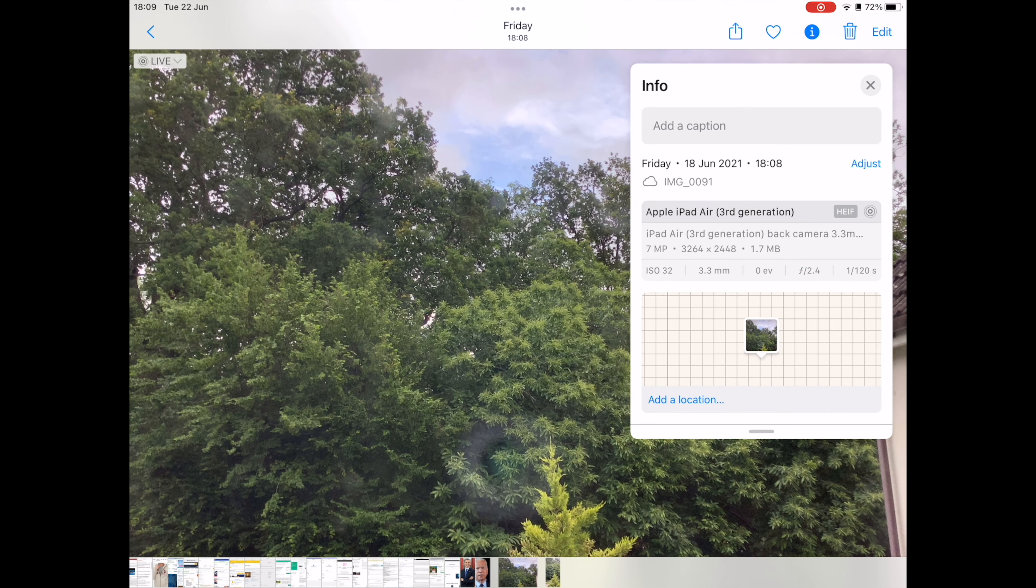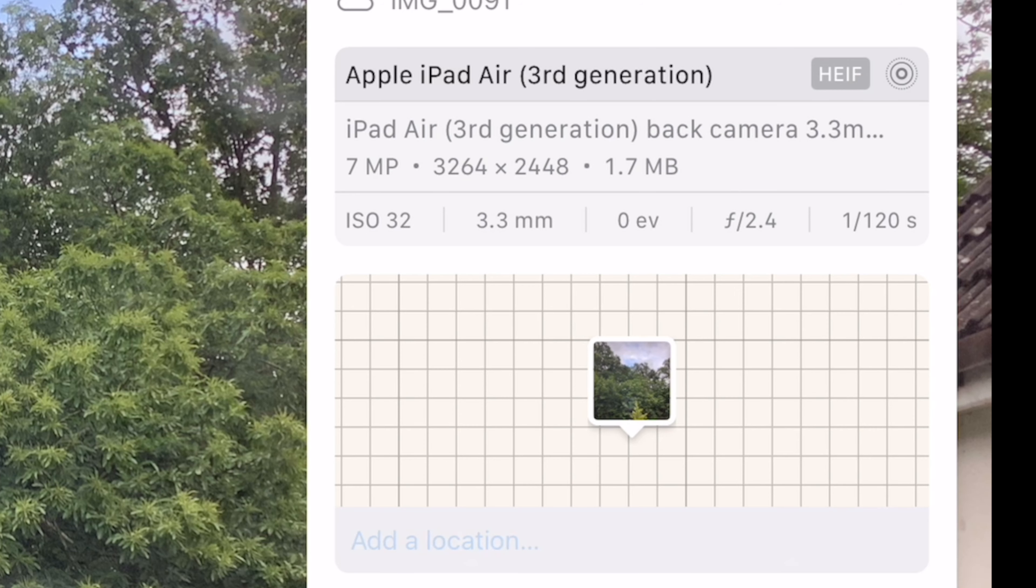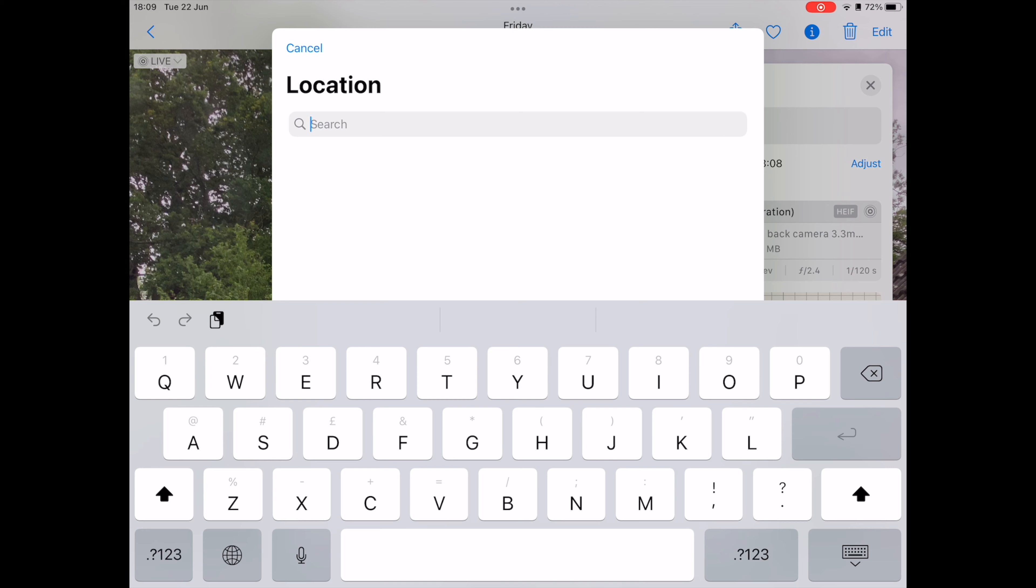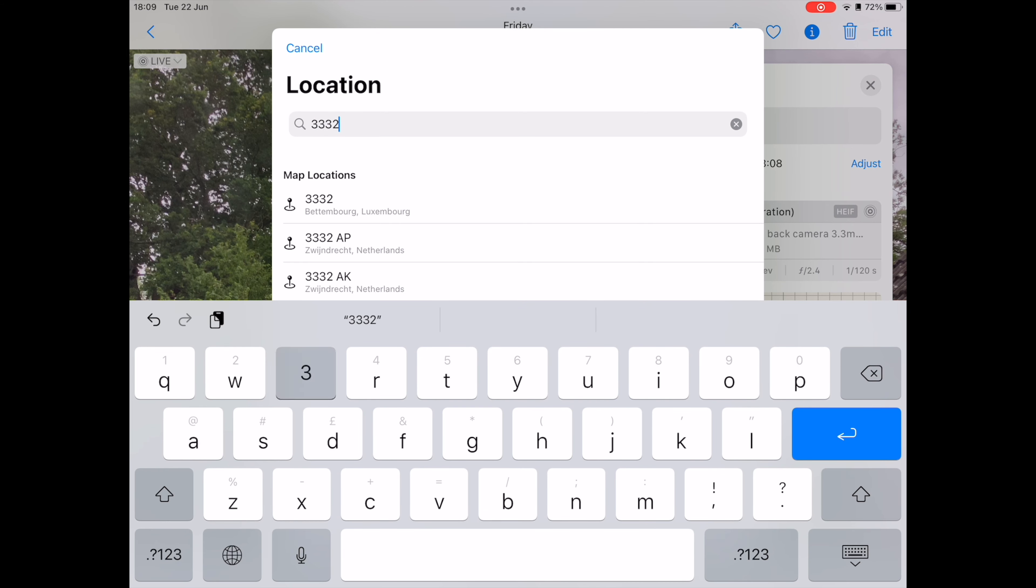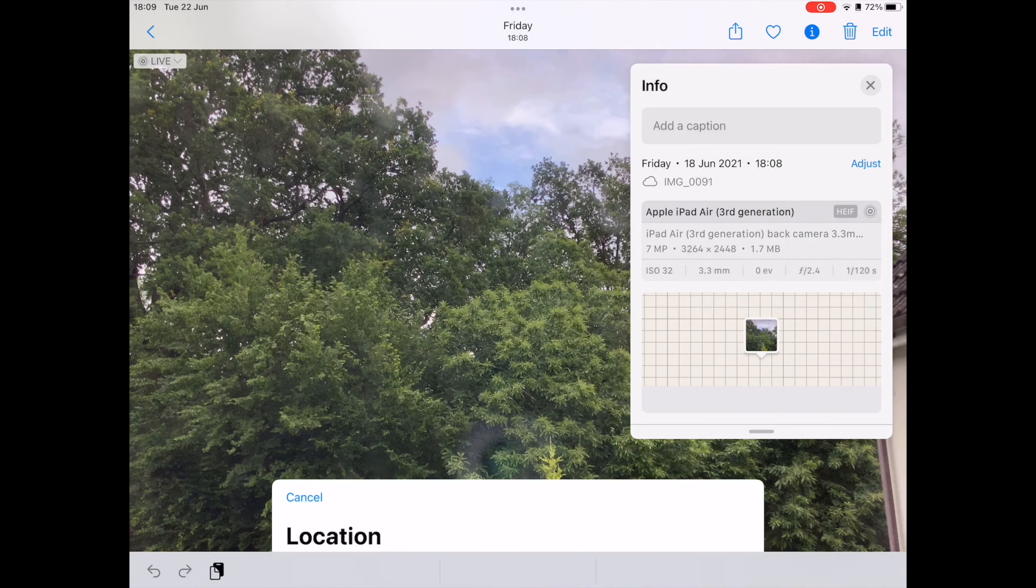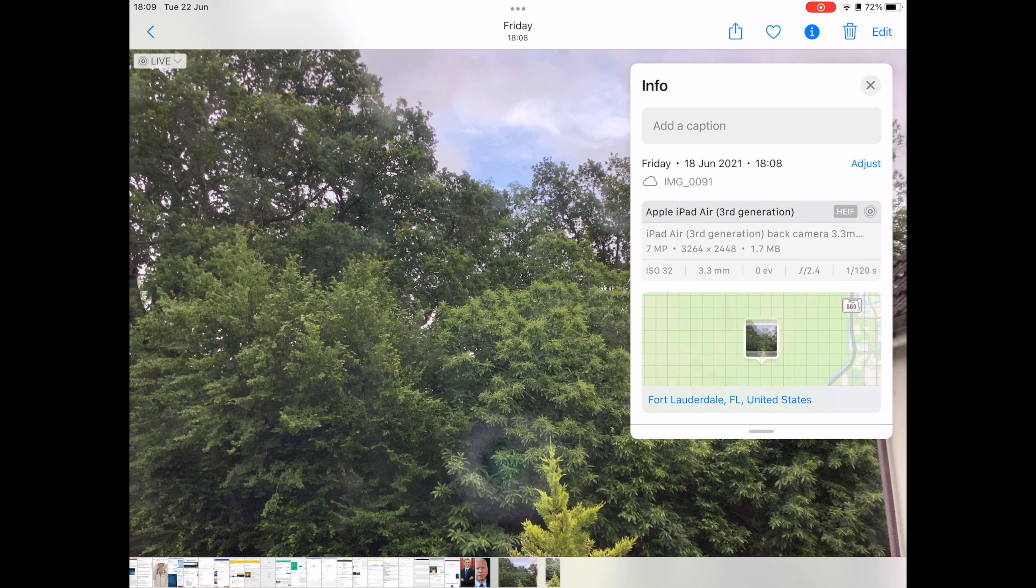To change the location info, tap on add a location. You may type the location or the zip code of the area to make the changes, and then tap on the location to complete the change.